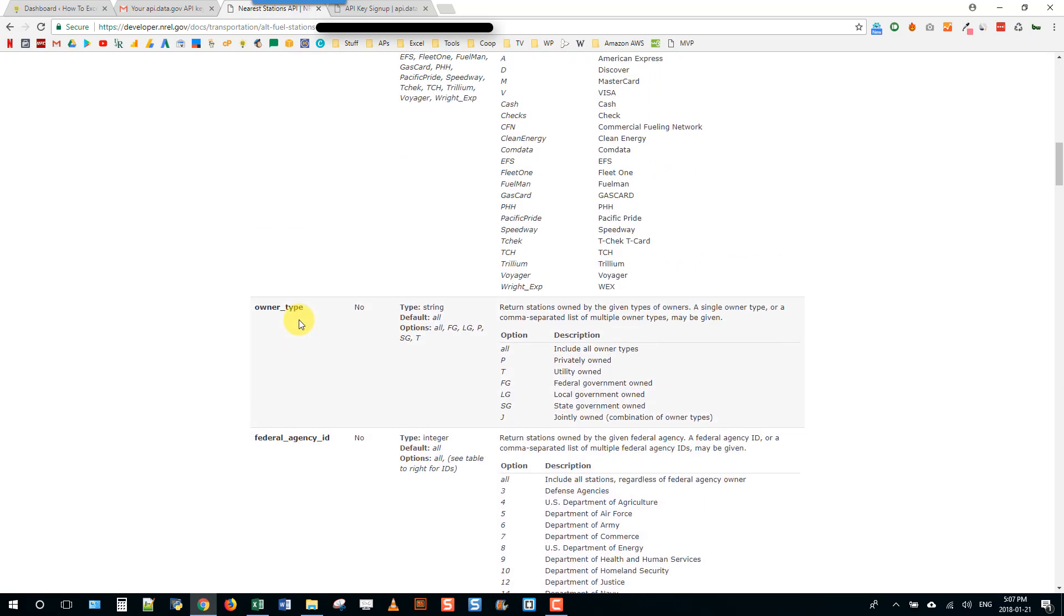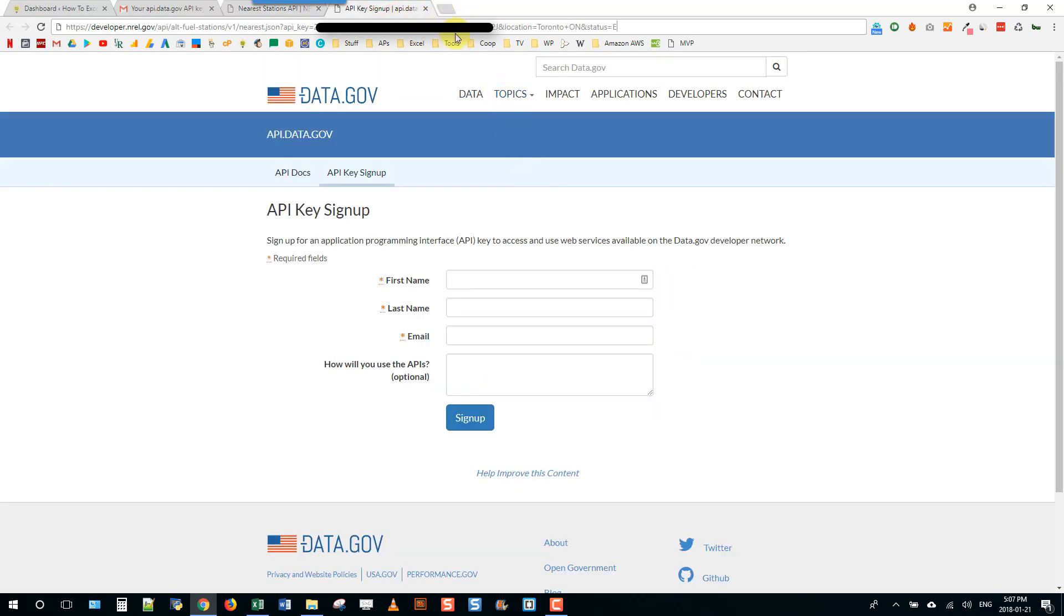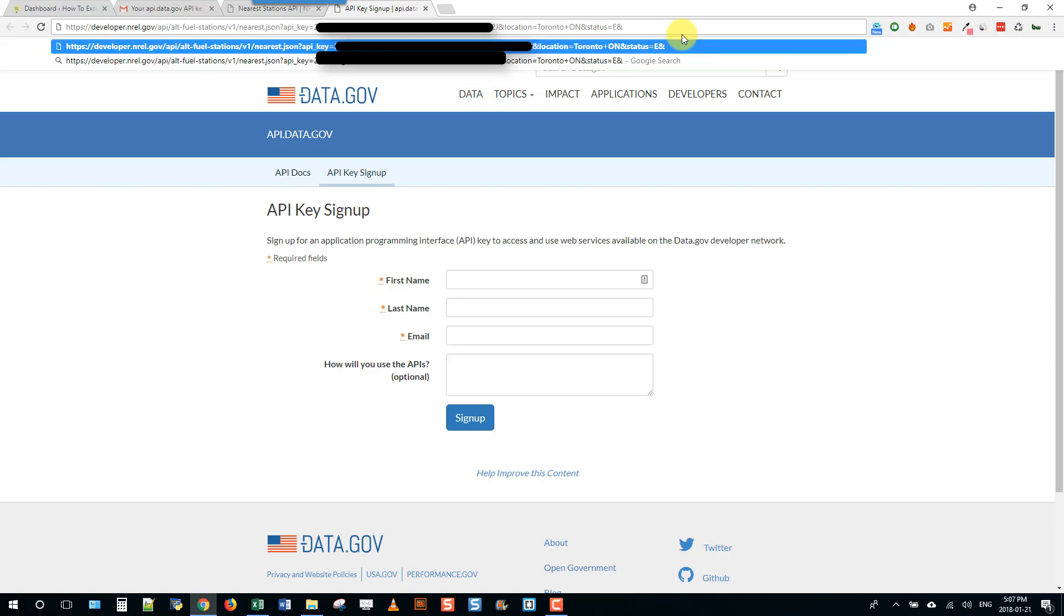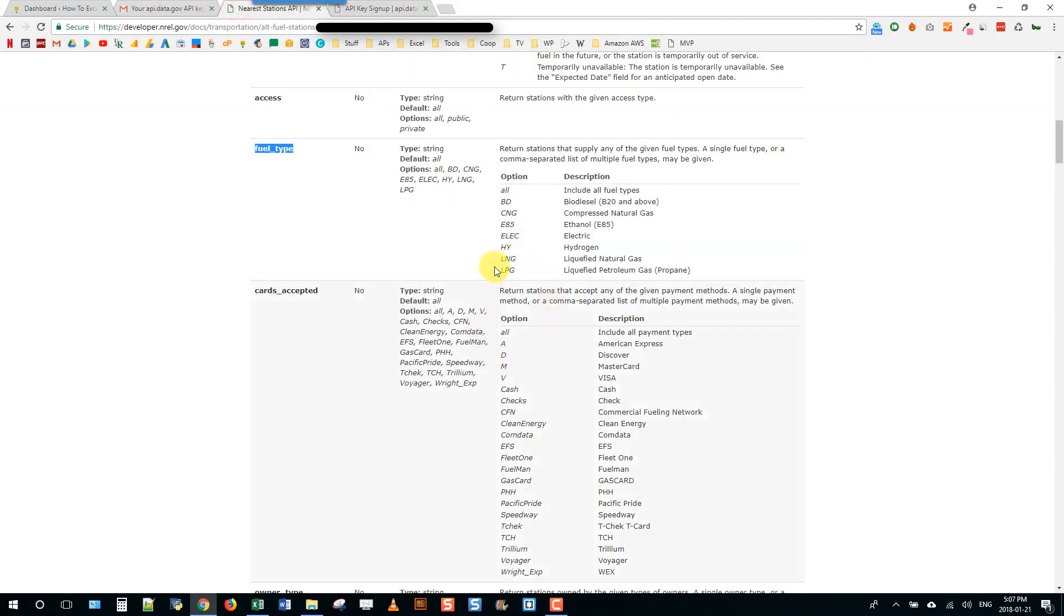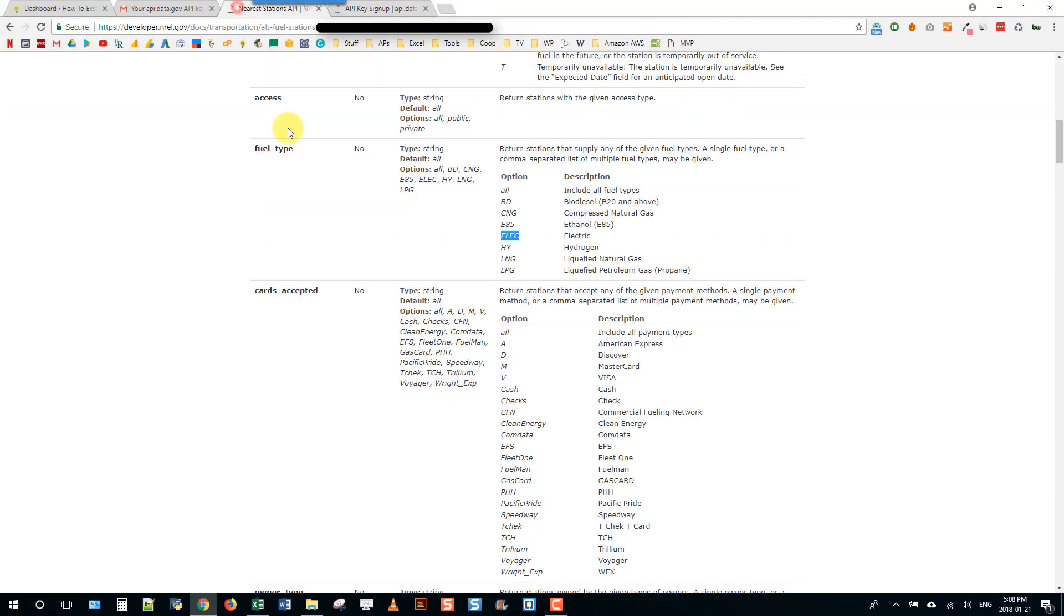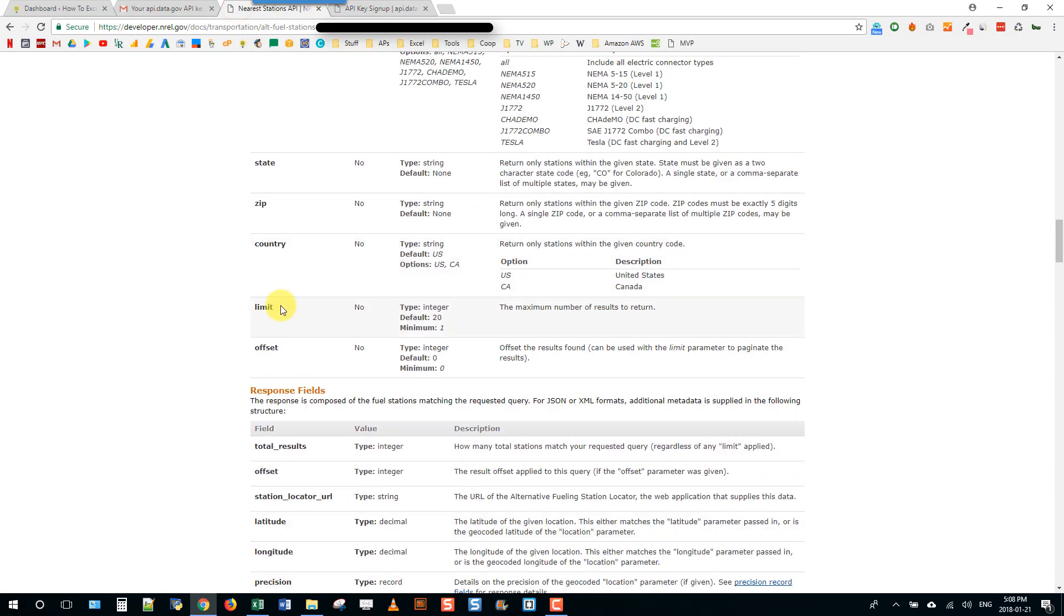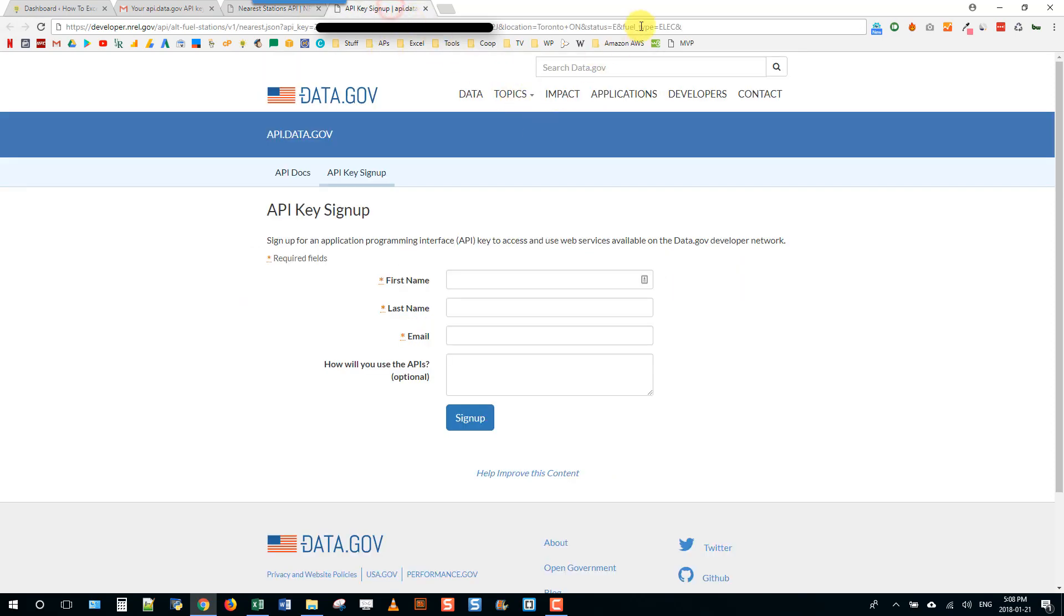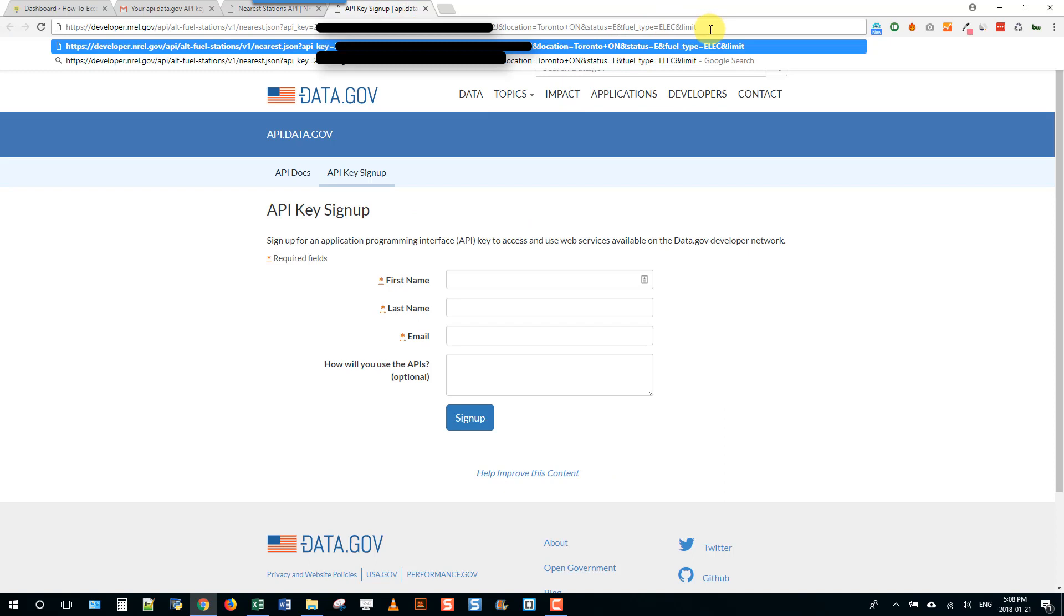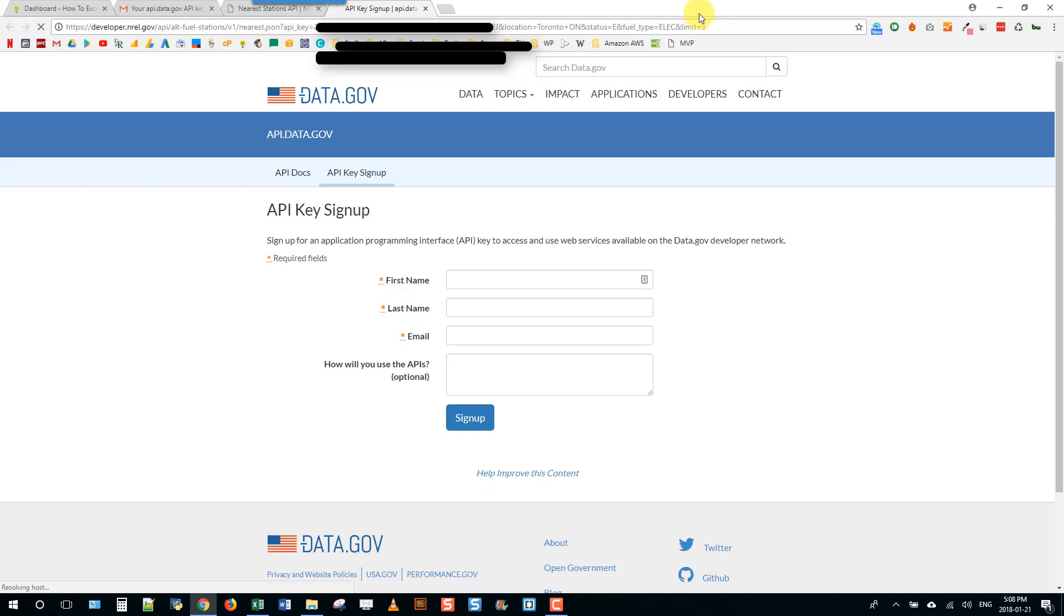Then fuel type equals electric, and I'm going to do one more thing - there's a limit here so I'm just going to only limit this query to five results. I'm just going to copy that before I do anything and now if I press enter.